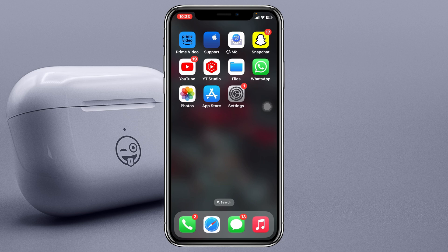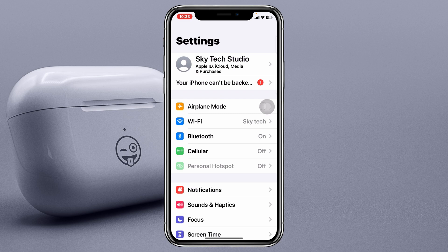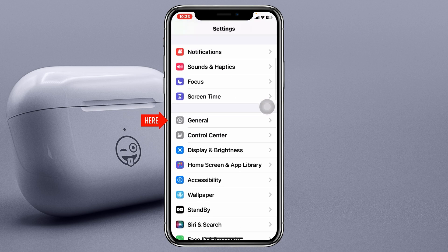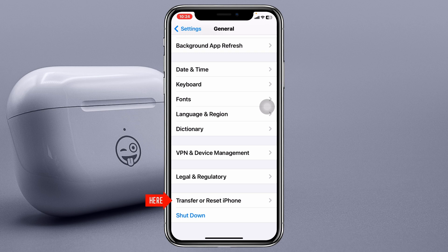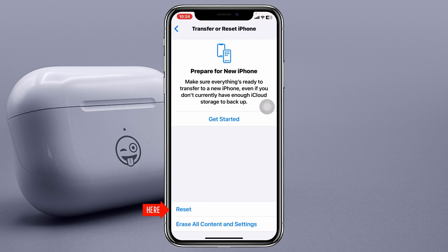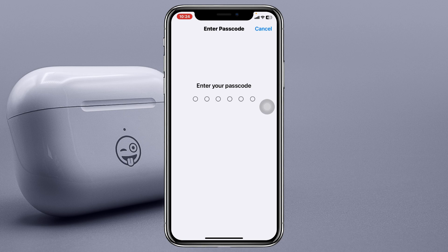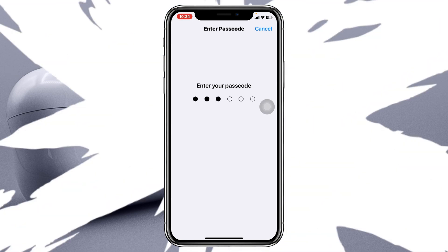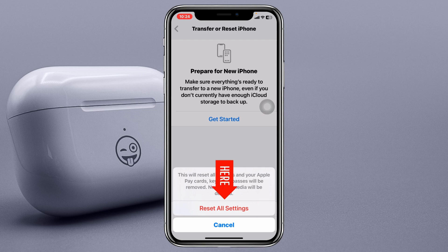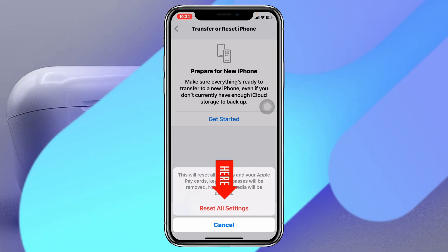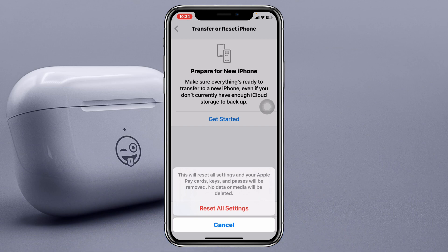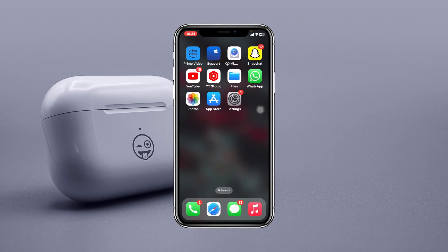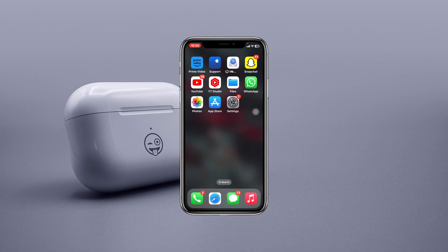If you're still having the problem after doing this, here is the last and final method. Open Settings, scroll down, tap on General, scroll down and tap on Transfer or Reset iPhone, then tap Reset. Tap 'Reset All Settings' and enter your password, then confirm 'Reset All Settings.' Note that this will reset all your settings back to default values, so be sure to remember your Wi-Fi password and any other customized settings. Your phone will restart, and hopefully your AirDrop problem will be solved.